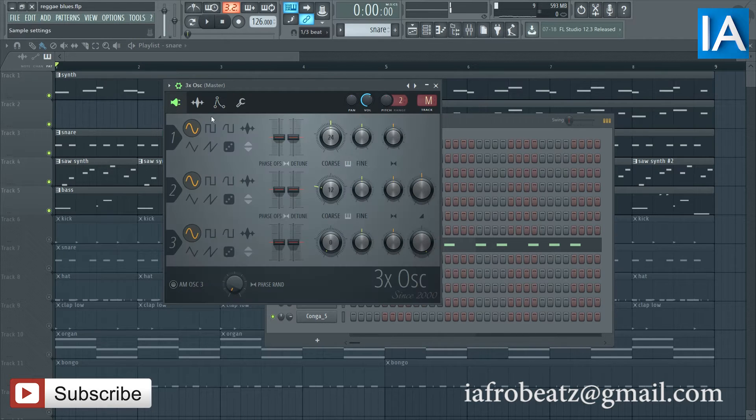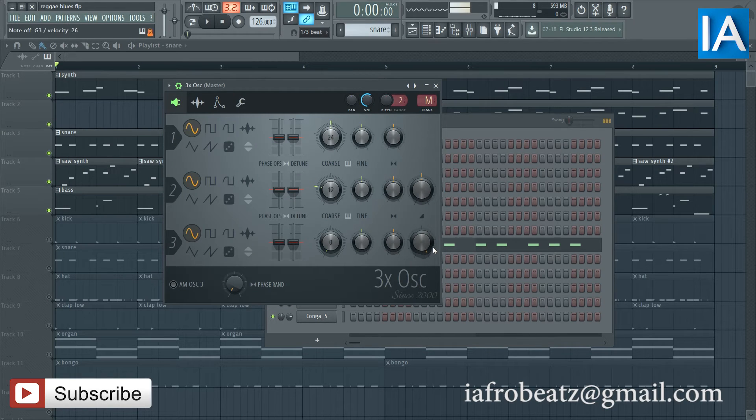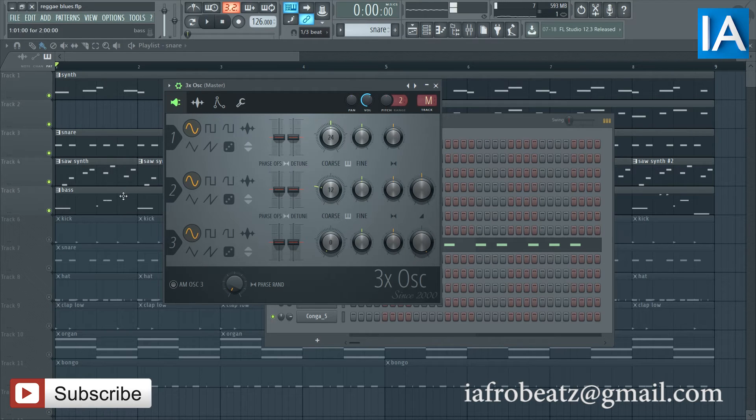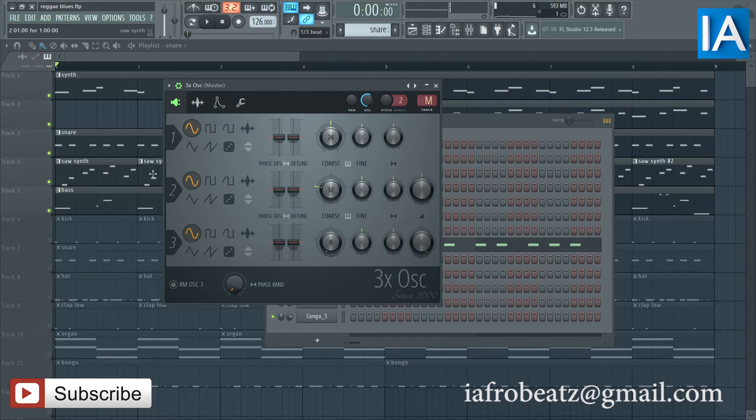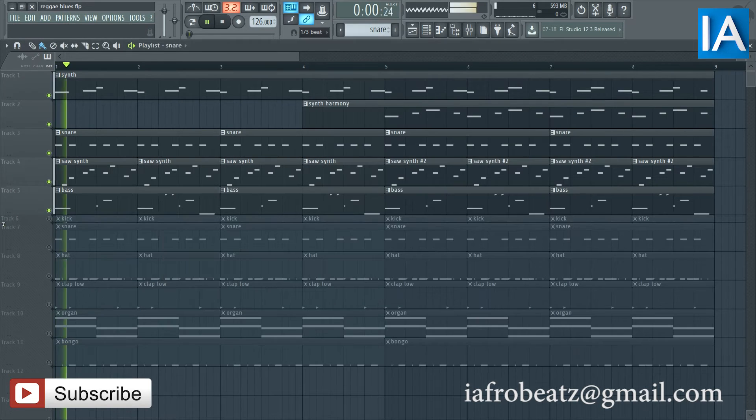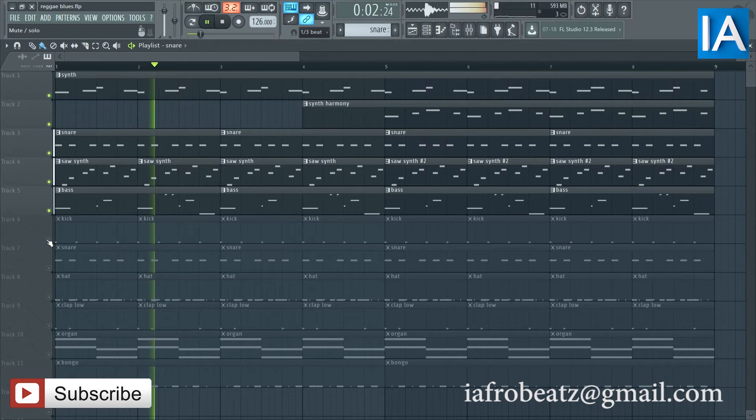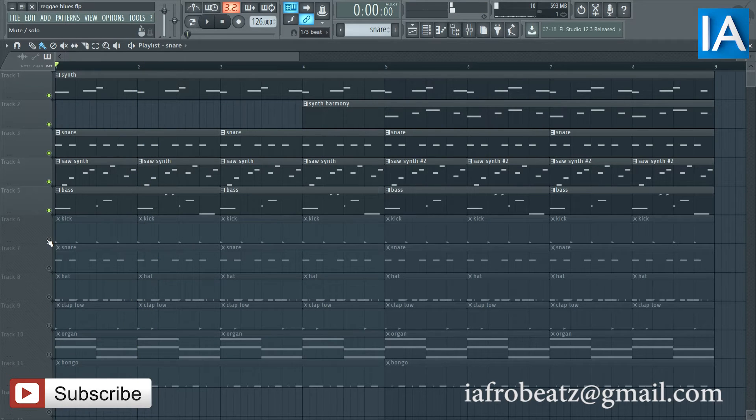And for the bass I'm using this plugin 3x OSC. Then I have the kick.